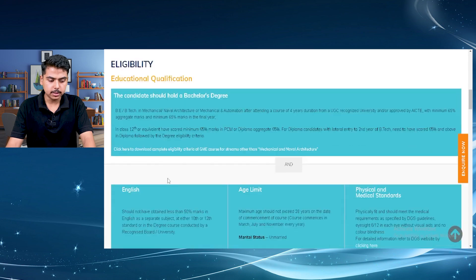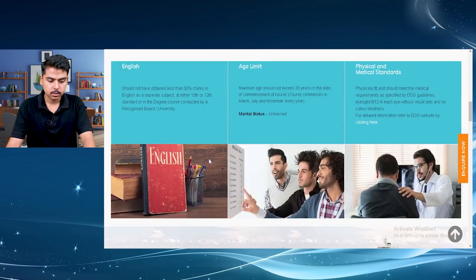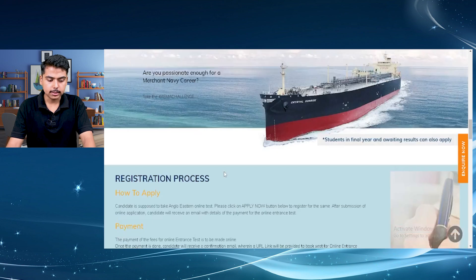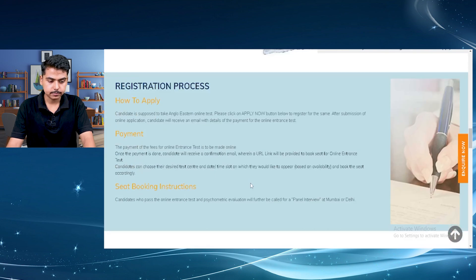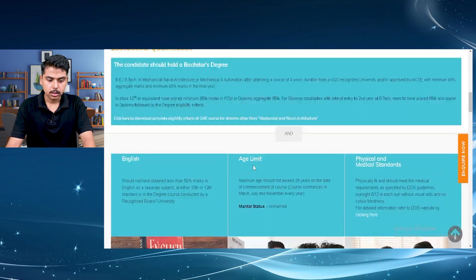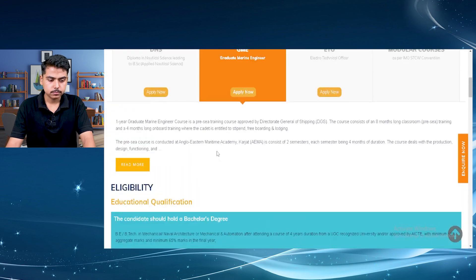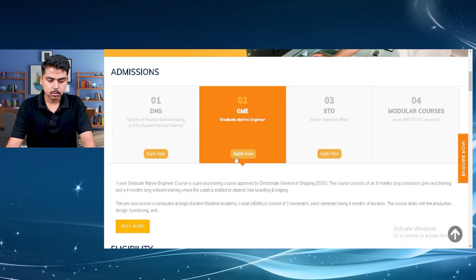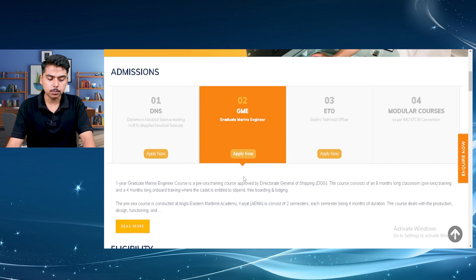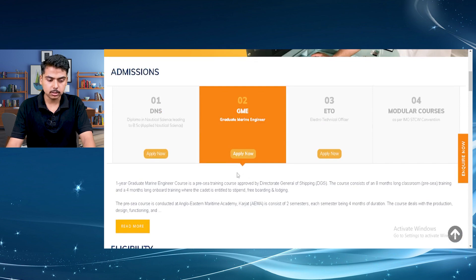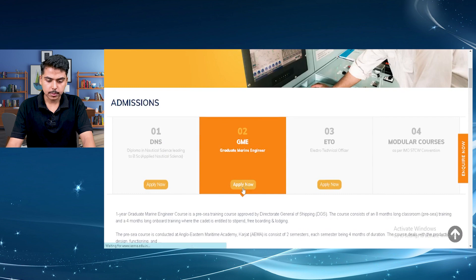Here you can check the eligibility and all the other details. In this video we will not check the eligibility now. I think before starting the form fill up you just check the eligibility yourself. I will just click on apply now.